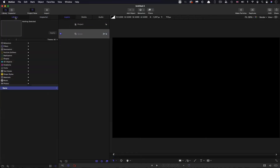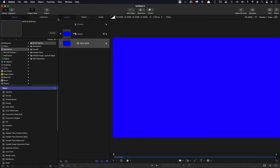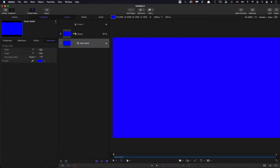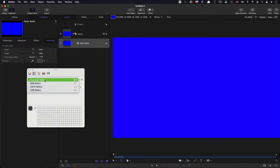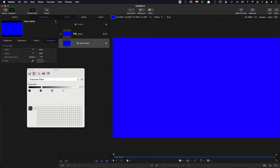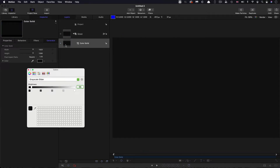The first thing I want to do is come over to the library, go to generators, and grab a colour solid. Let's pick a colour — I'm going to grab the greyscale sliders and set this value to 5%, so a really nice dark grey.